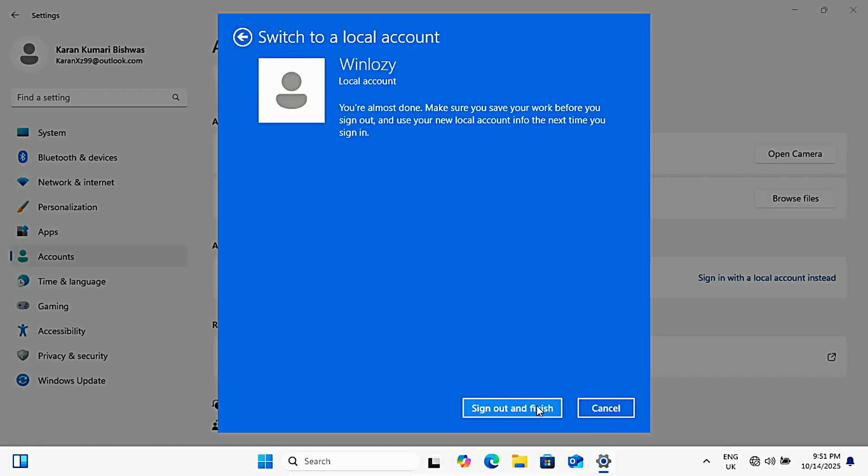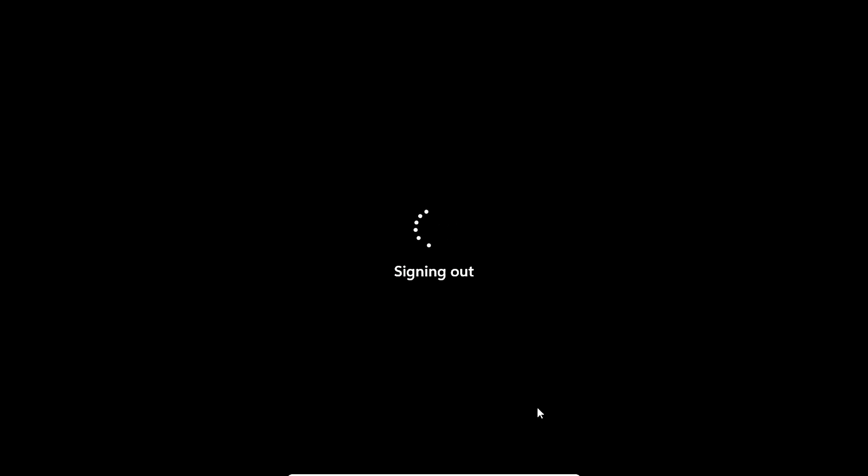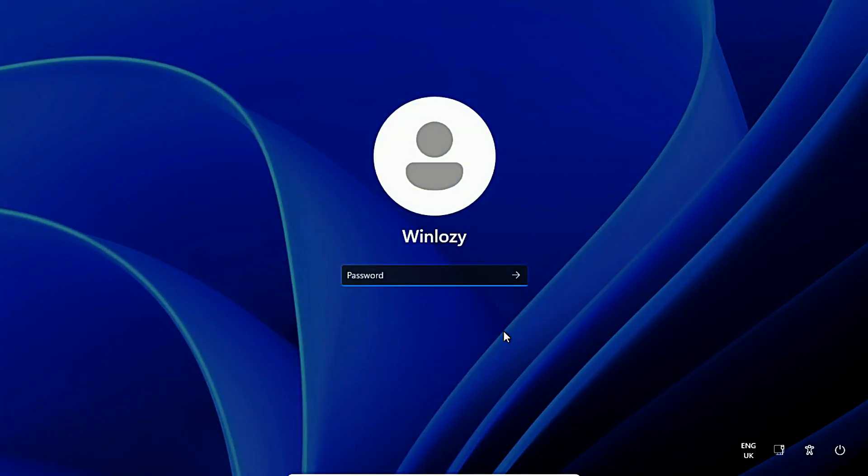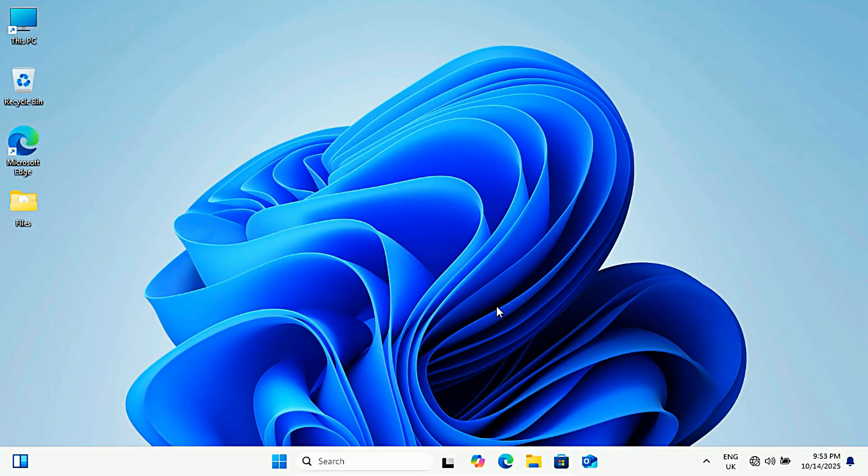When you're ready, click sign out and finish. Windows will sign you out automatically so the change can take effect. After you're signed out, you'll see the login screen. Now login using the local username and password you just created.